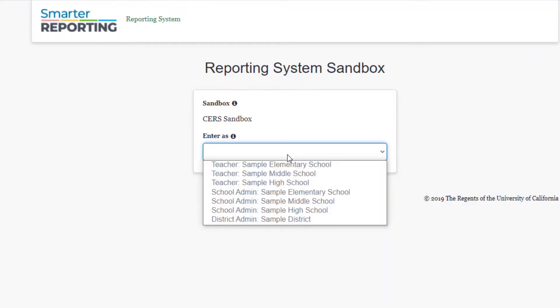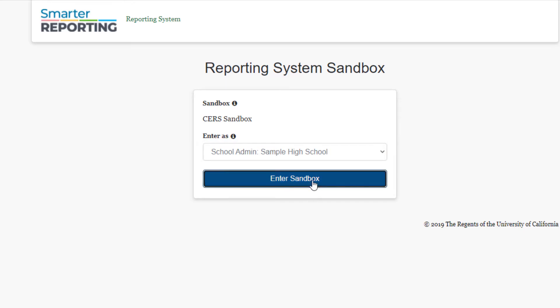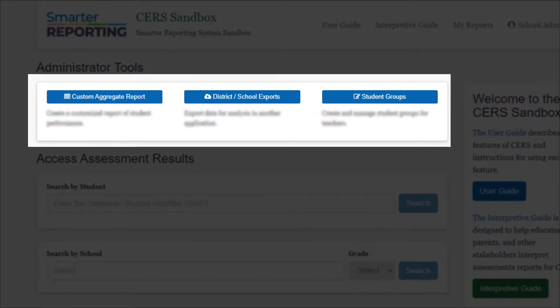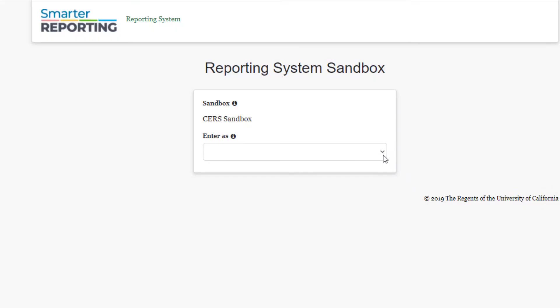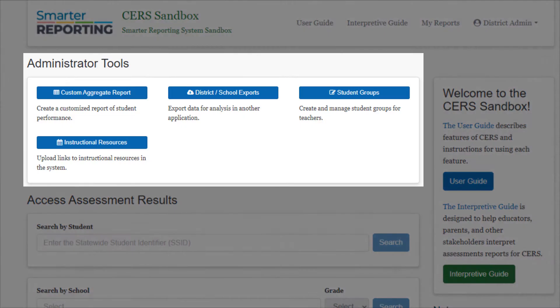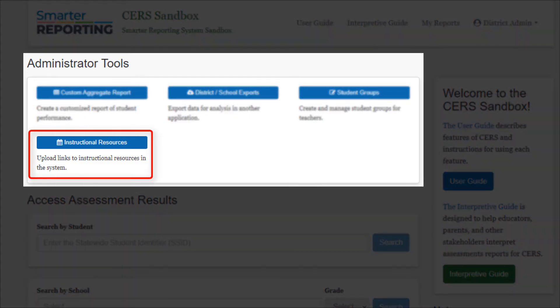Administrators at the site or LEA level will have access to additional features that appear on the homepage. If logging on to the CERS sandbox as a school administrator, users will notice buttons at the top of the homepage to access custom aggregate reports, district or school exports, and student groups. If logging on as a district administrator, note that the homepage will have an extra button for instructional resources. This feature allows district administrators to upload instructional resources in the system directly from the homepage.